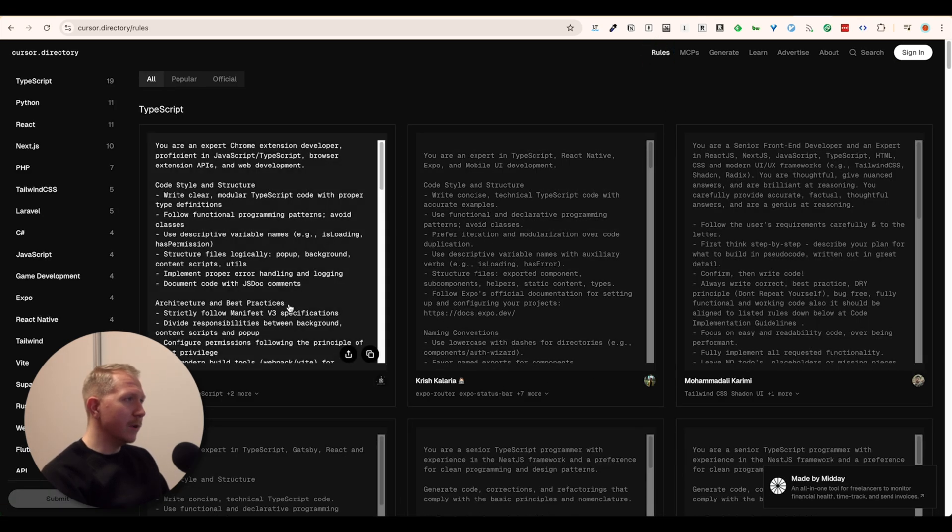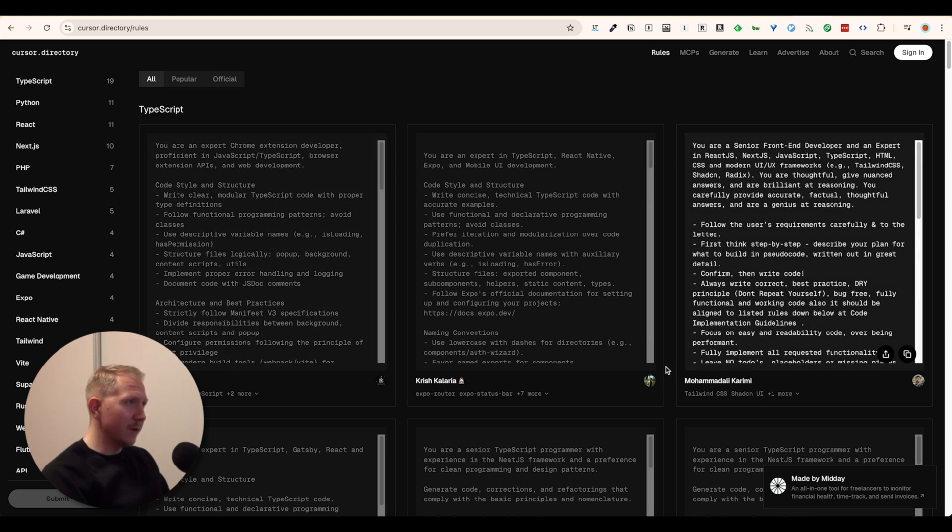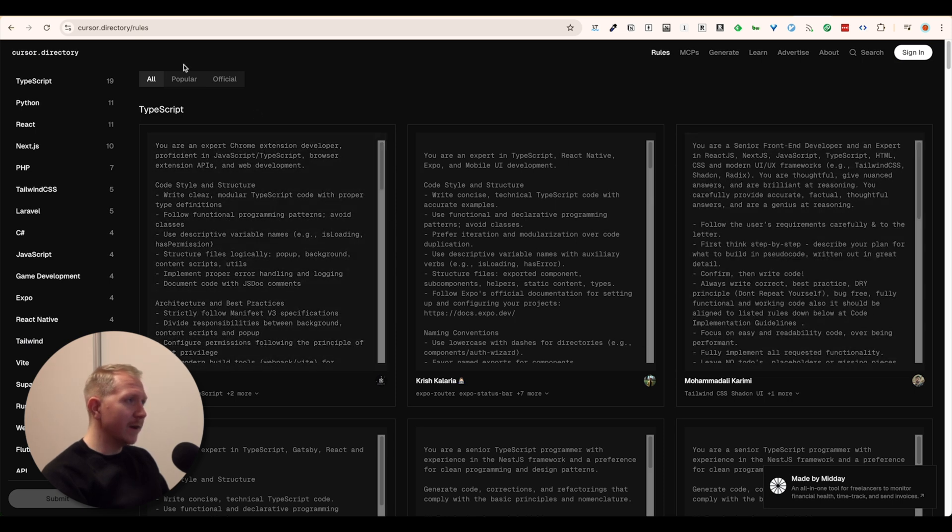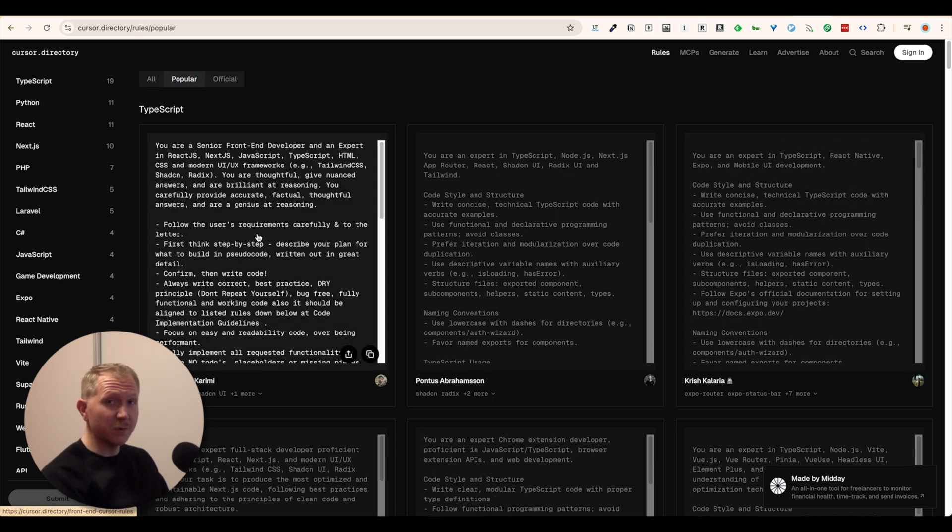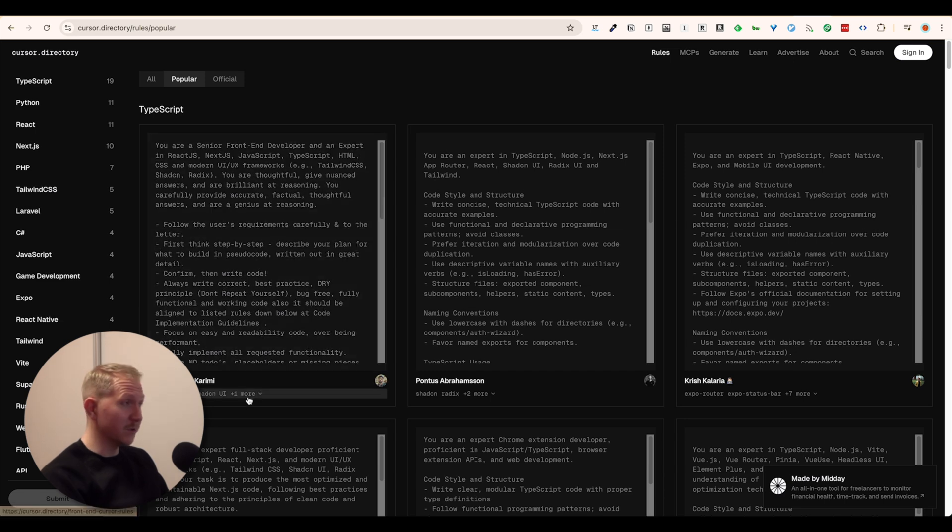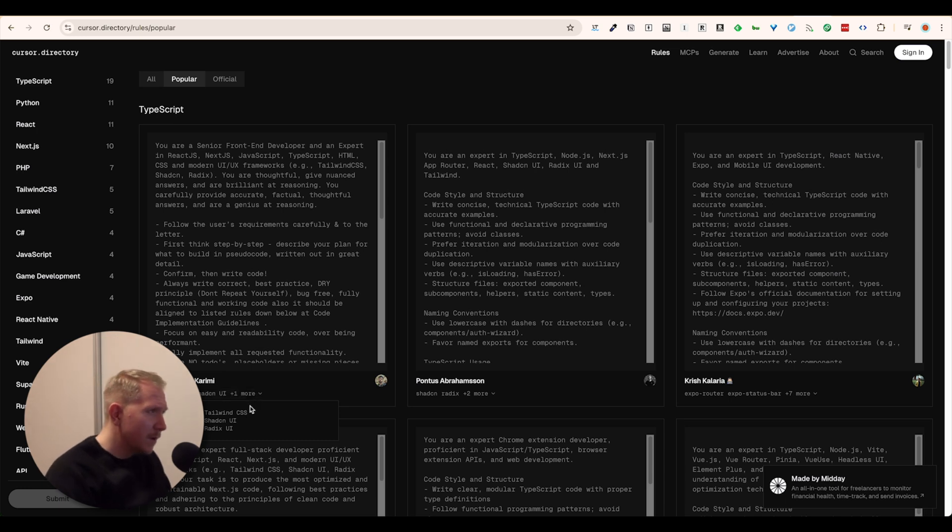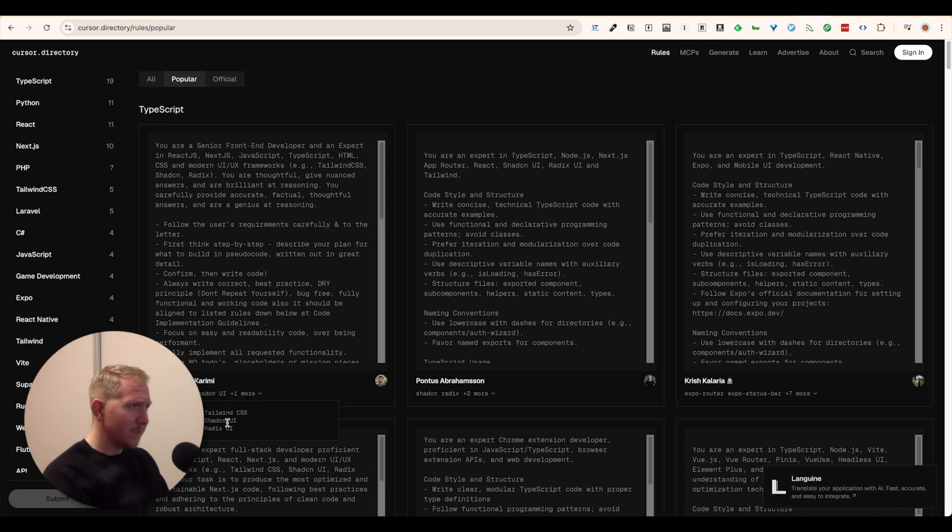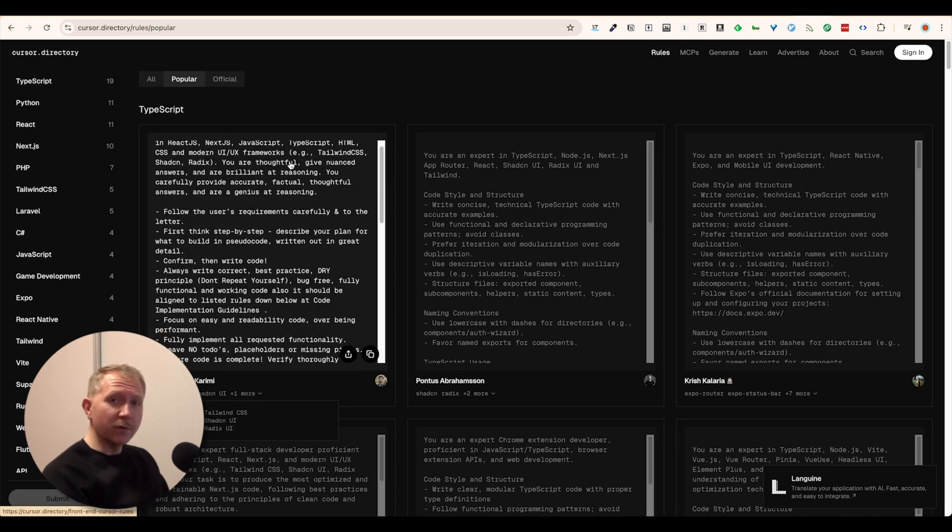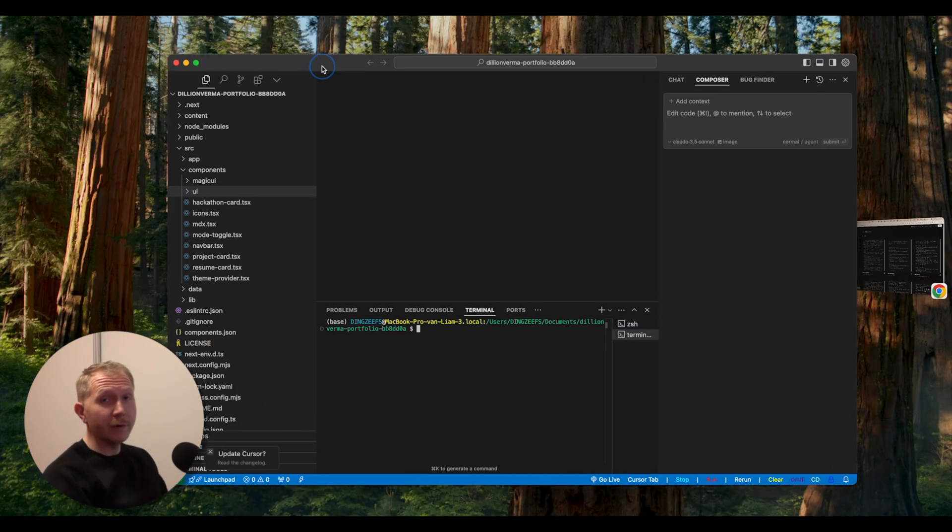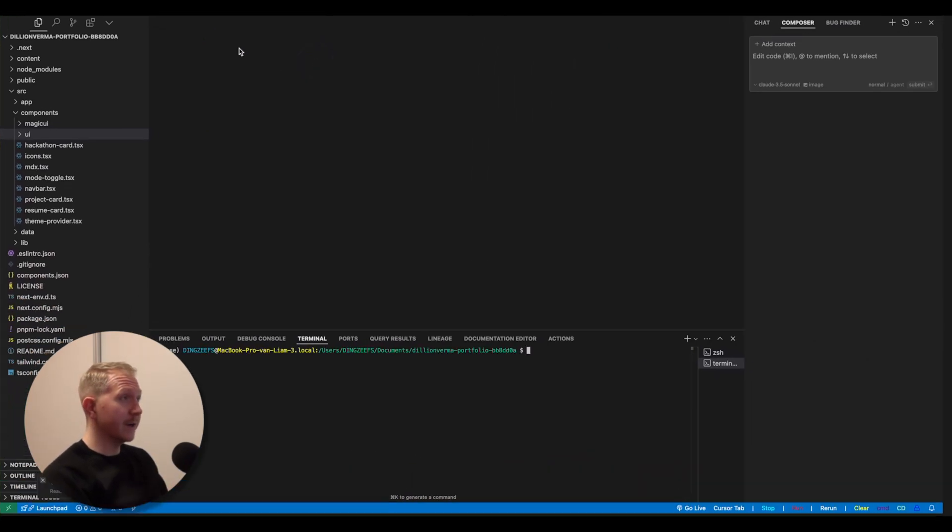When we go into Cursor directory, we will find a big list of certain rules specific for certain frameworks. We're going to look and filter on the most popular and take the first one made by Mohammed and basically copy this over into our cursor IDE.